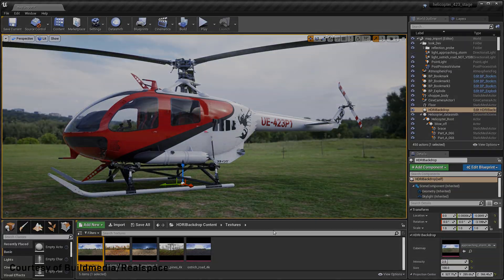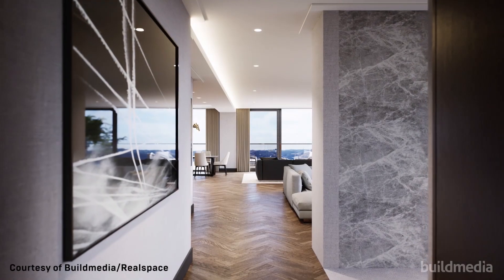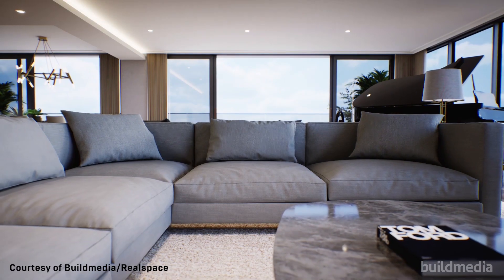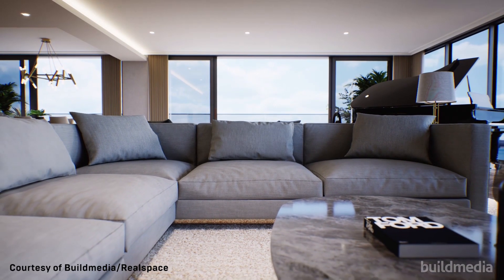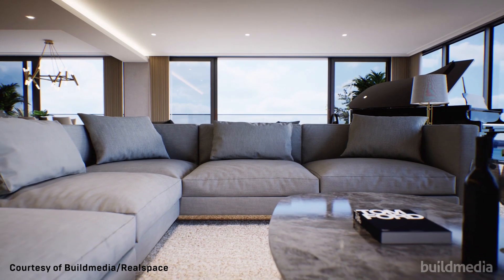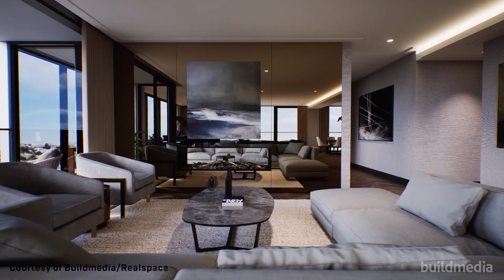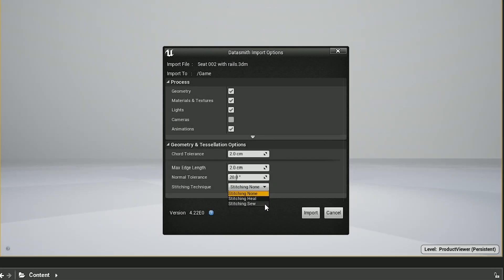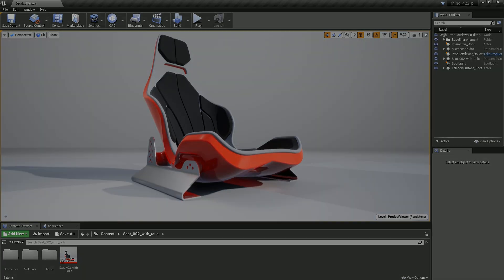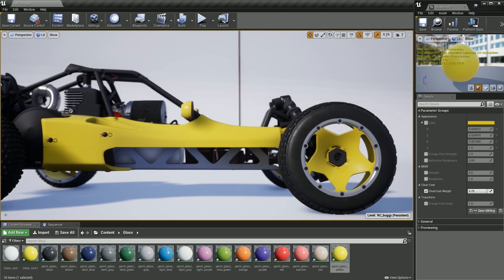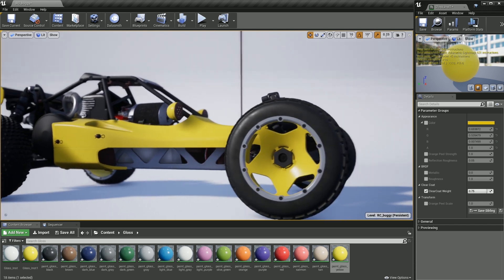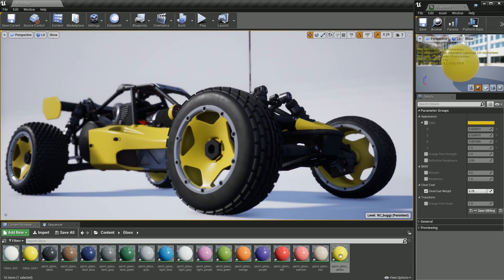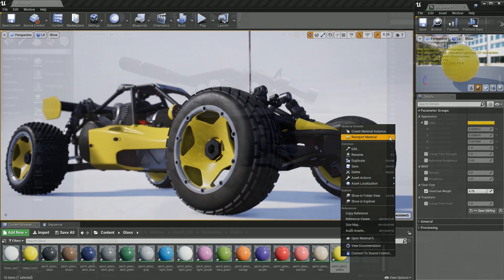Before Datasmith, bringing intricate CAD data into real-time environments was complicated, often involving substantial investment in time and various software applications. As of Unreal Engine version 4.24, Datasmith and all of its companion tools and components have been added for all users to access and create with.